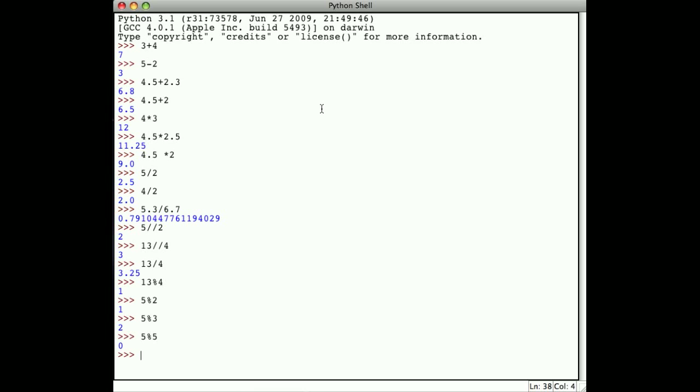The remainder operator is very useful because it will always give a result between 0 and 1 less than the number you're dividing by. If we're dividing by 5, the possible range of values we can get is 0, 1, 2, 3, and 4. That remainder operator will come in very handy.